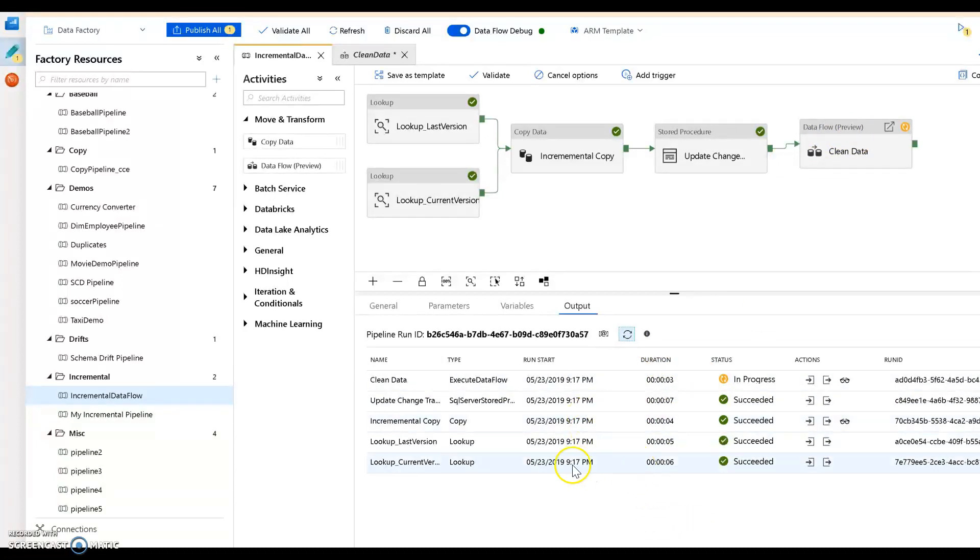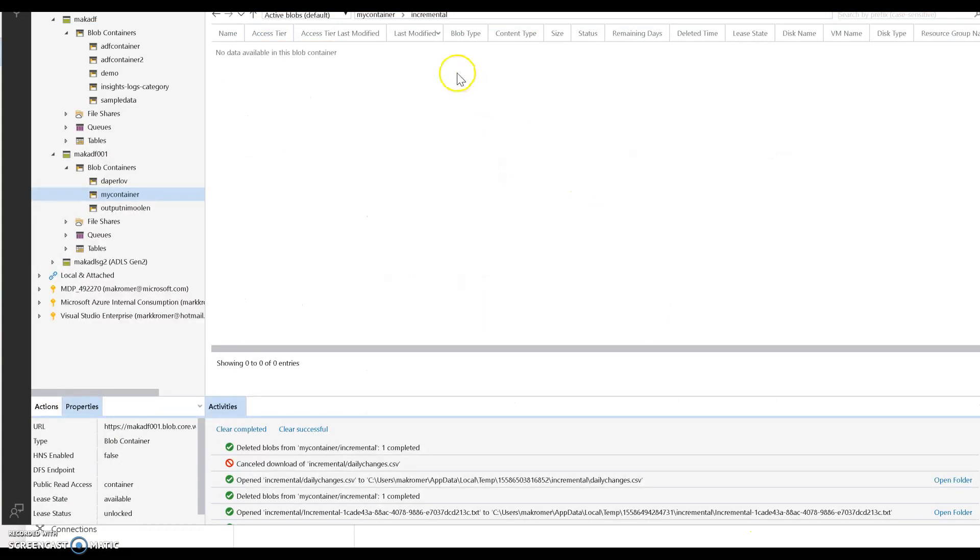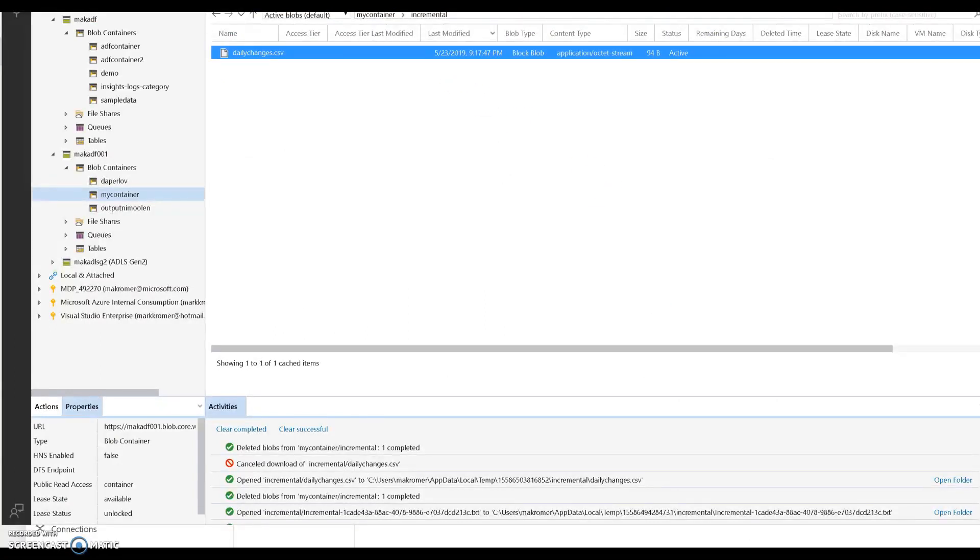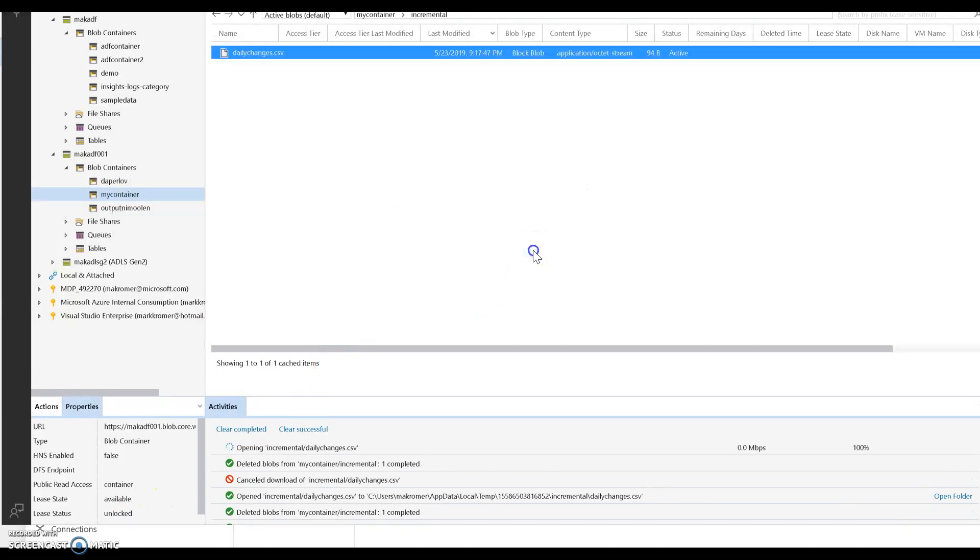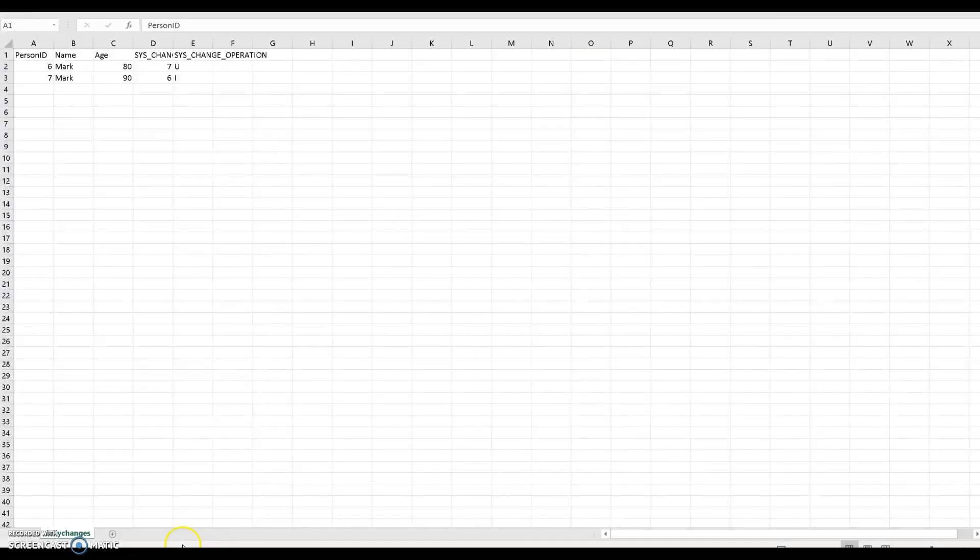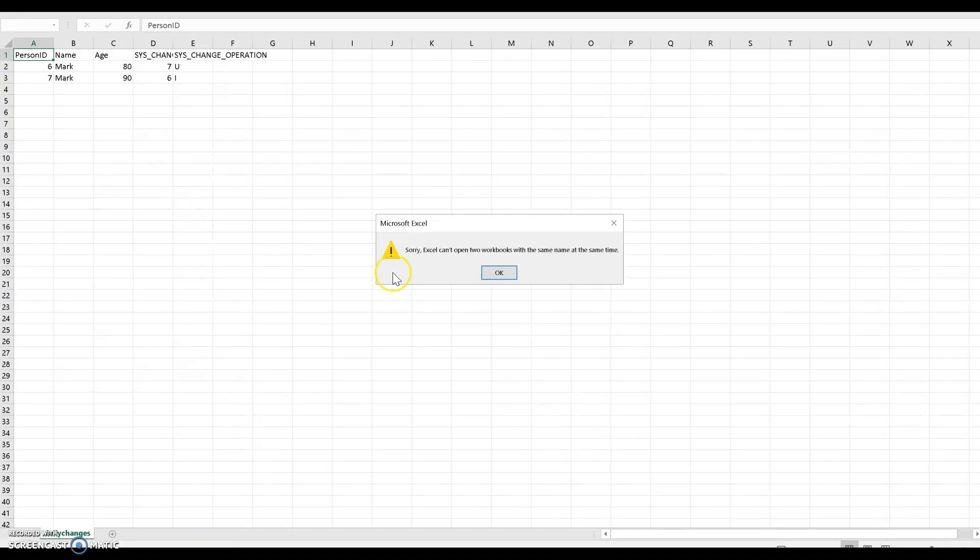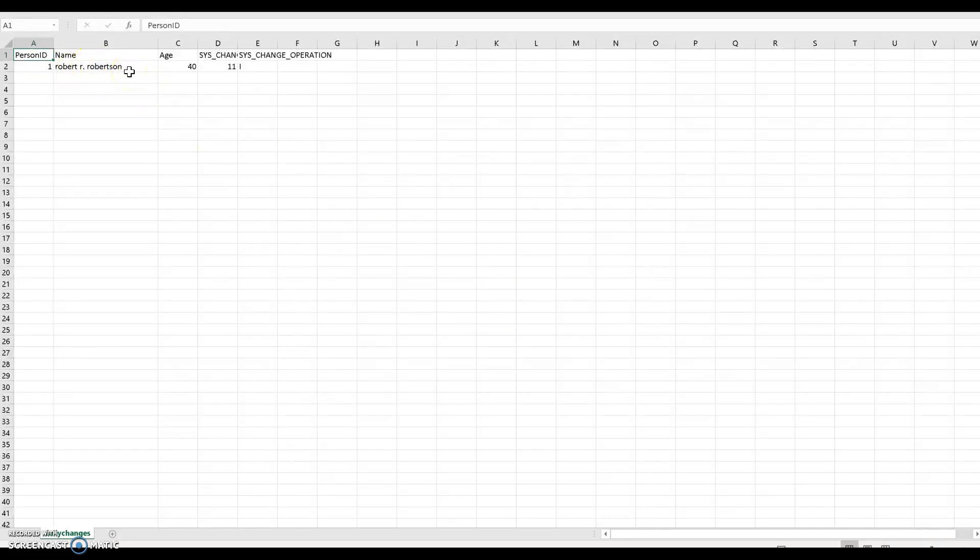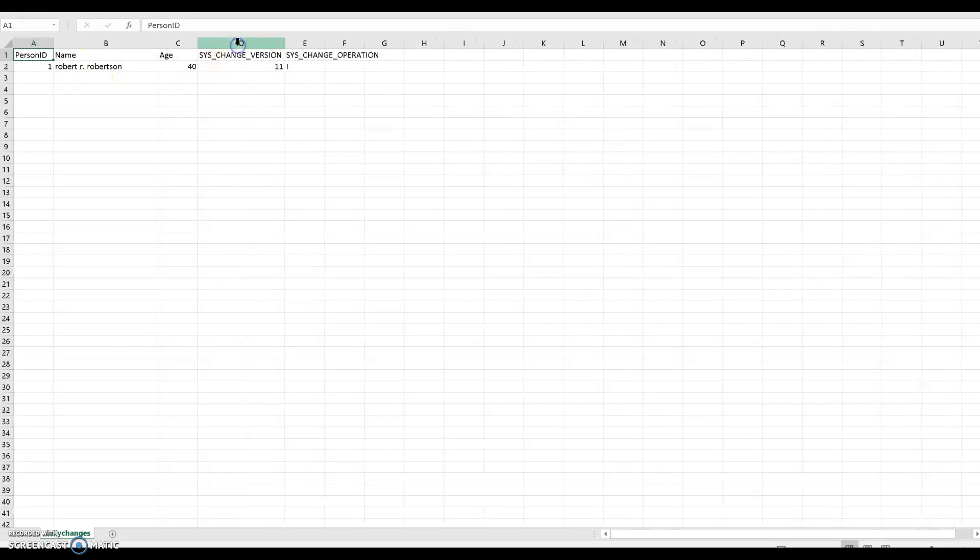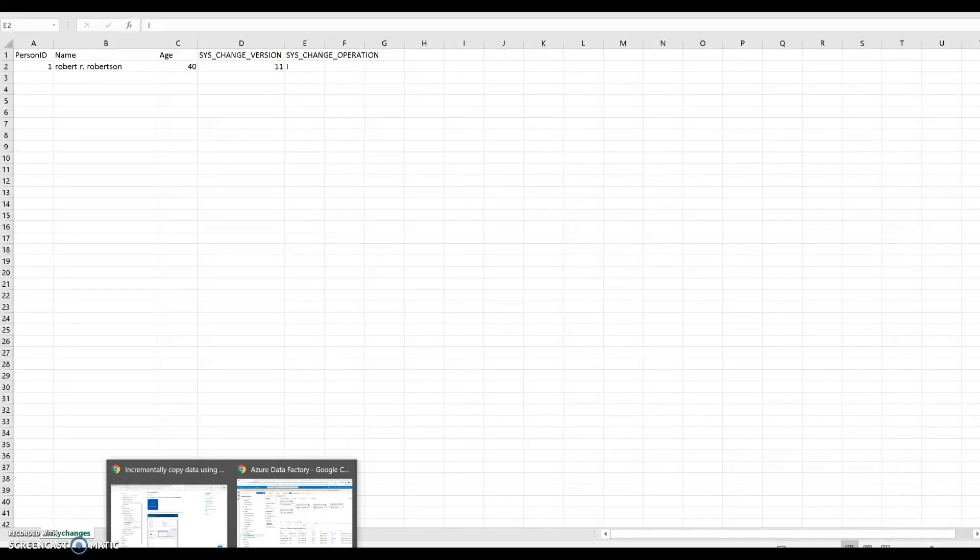Once that's done, it's going to move into the data flow. The data flow is going to take that data and it's going to change the casing of that name. Right there is the file that it landed. Let's go ahead and take a look at that. There it is, so that's the file coming from SQL server. It has all the lower casing, doesn't have the proper casing done on it. This is the system version and this is changed with 'I' so that'll be an insert.